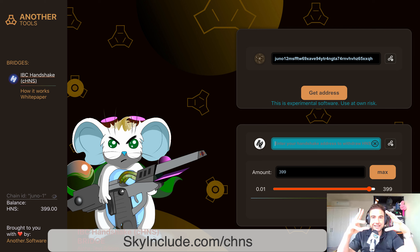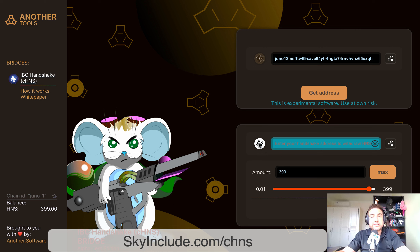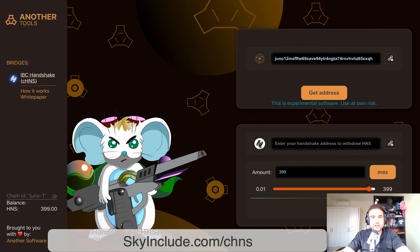I hope this makes sense. I'm really excited about this because we need more liquidity. Thank you so much AngryMouse, Thomas, the ASVT or Another Software team and validators for building, creating, and supporting. We all know liquidity is an issue, and I know they have a lot more plans for this. So this is a very early stage video. I'm a little bit sick too — it's been an intense week — but I just wanted to get this video out as soon as I could. Mike here at Sky Include. C-H-N-S, Cosmos HNS. Handshake. Thank you. Peace.